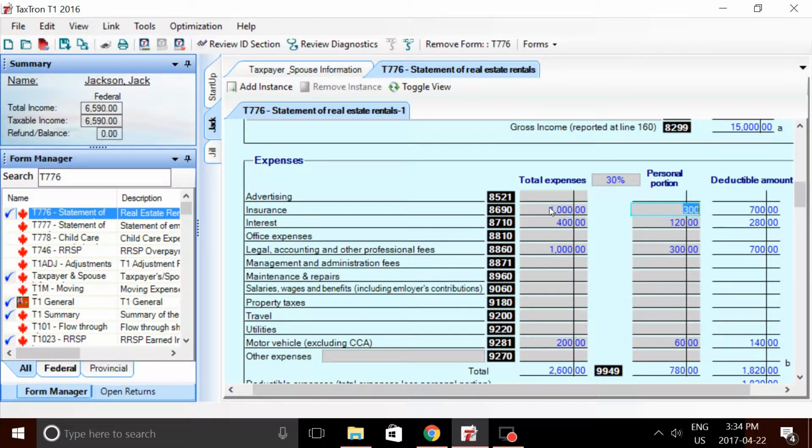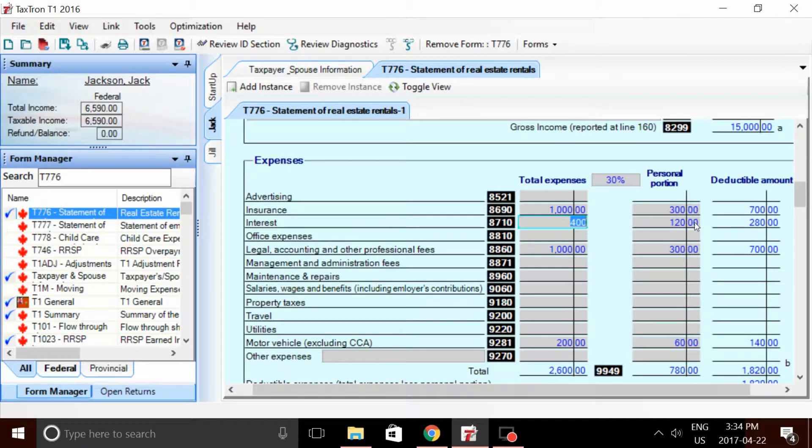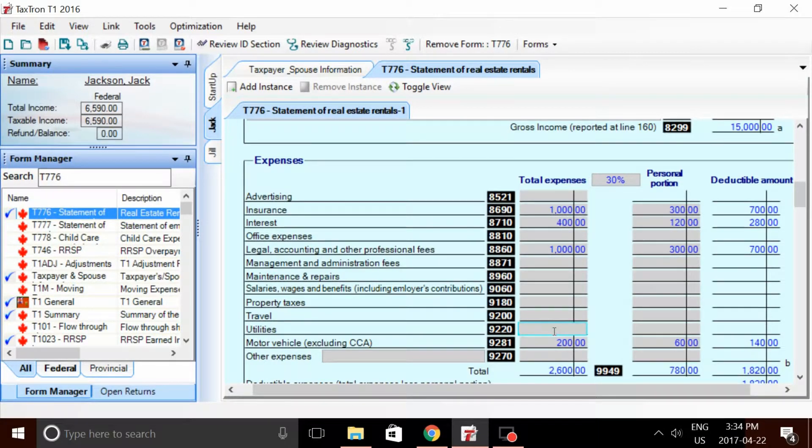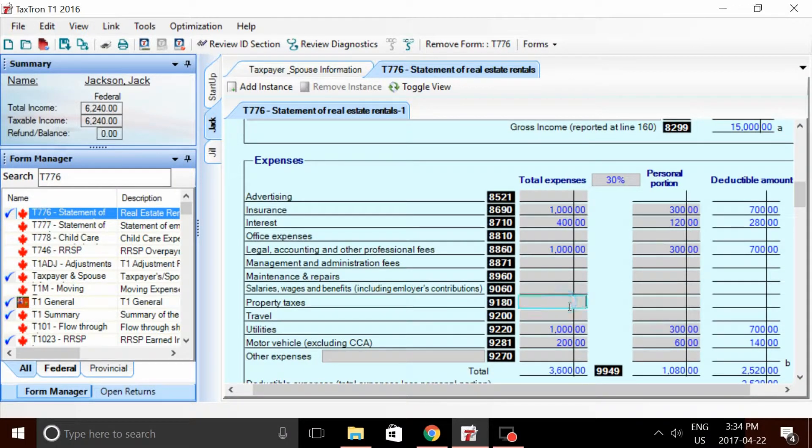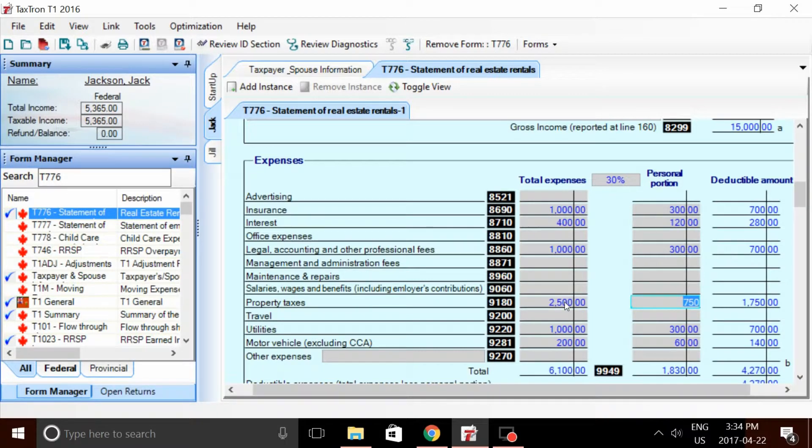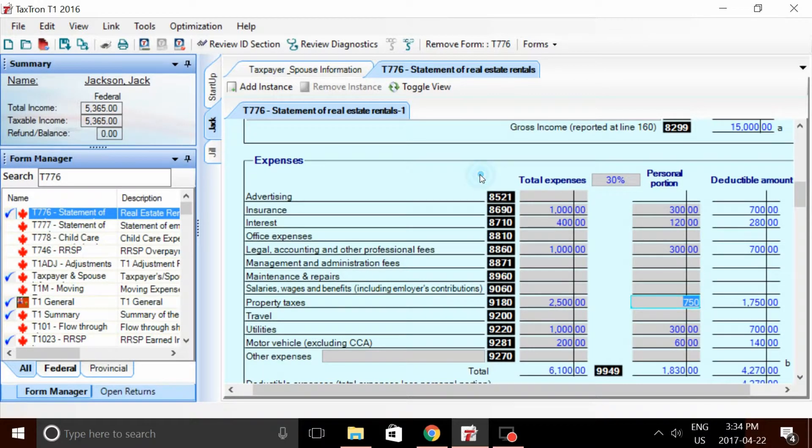We're going to say $1,000 in insurance. Again, deductible amount, the 70% for the rentals. We'll say another $1,000 for utilities, that includes hydro, electricity. And we'll also say about $2,500 for property tax.